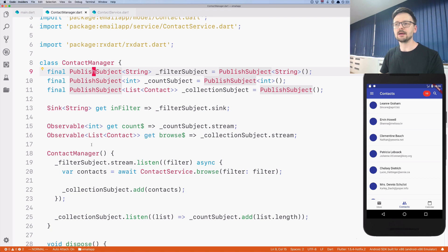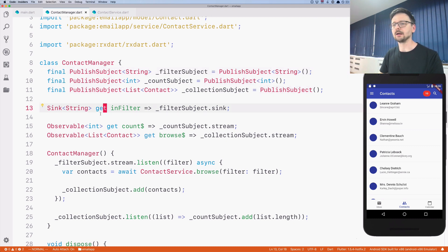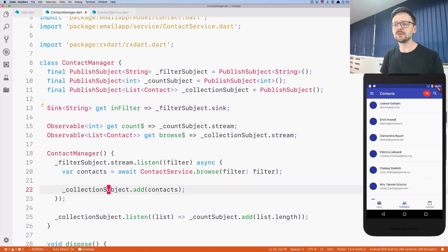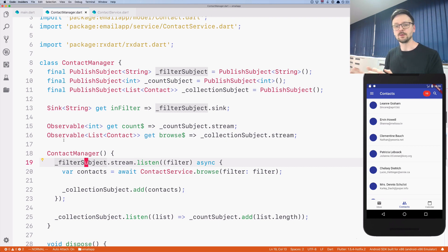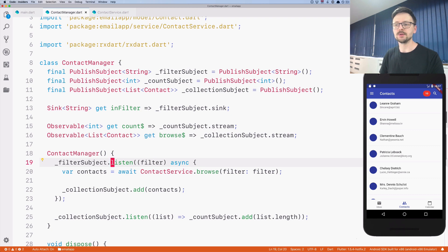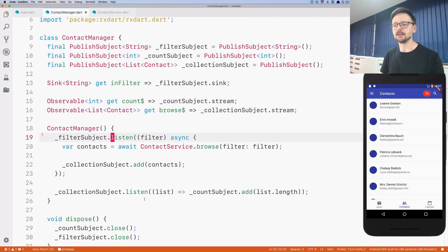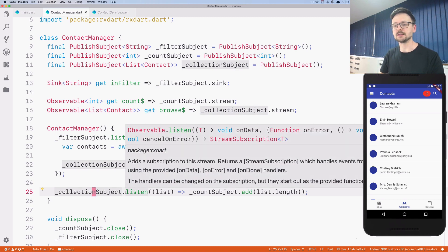BehaviorSubject builds on top of PublishSubject, has a tiny memory, and remembers the last seen value, providing data right away. One additional convenience: if you have a subject and want to listen to its streams or observables, you don't have to ask for the stream specifically — you can just call the listen method directly on the subject instance. It's a small thing that makes the code shorter, as I've already used in the previous lesson.